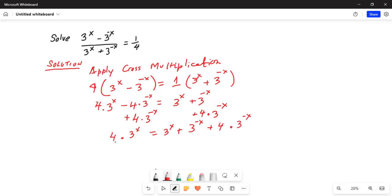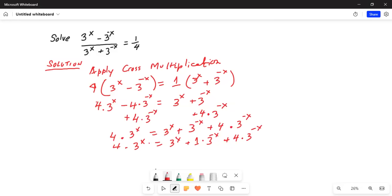Now, 3^(-x) terms: 1 times 3^(-x) plus 4 times 3^(-x) gives us 5 times 3^(-x). So on the left-hand side, 4 multiplied by 3^x is equal to 3^x plus 5 times 3^(-x).